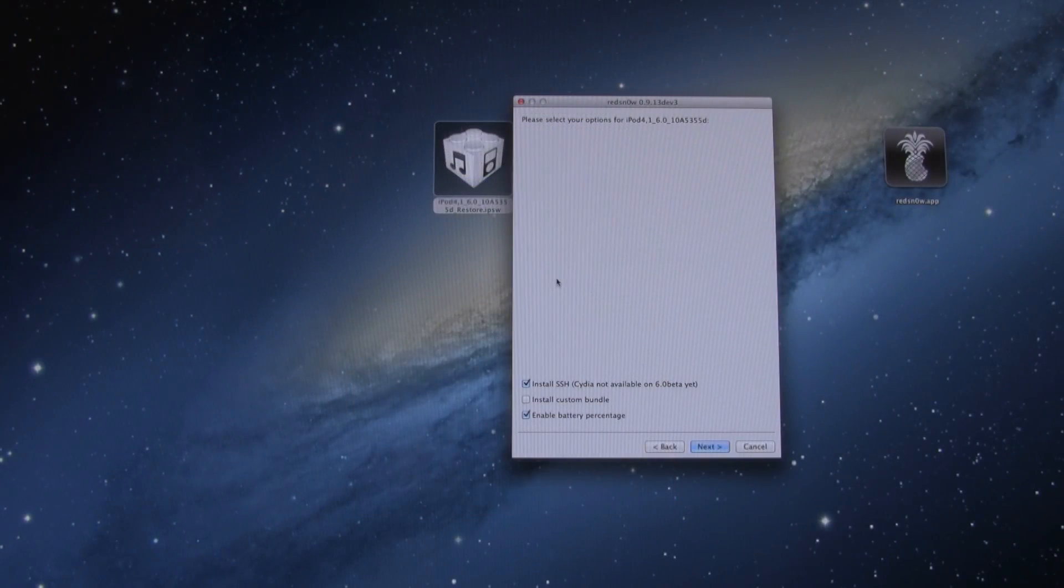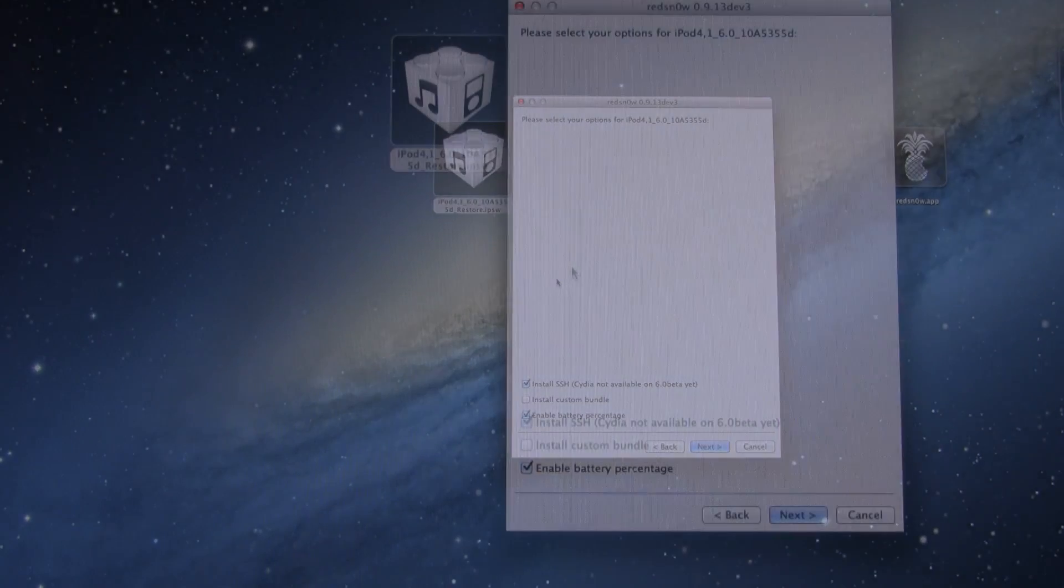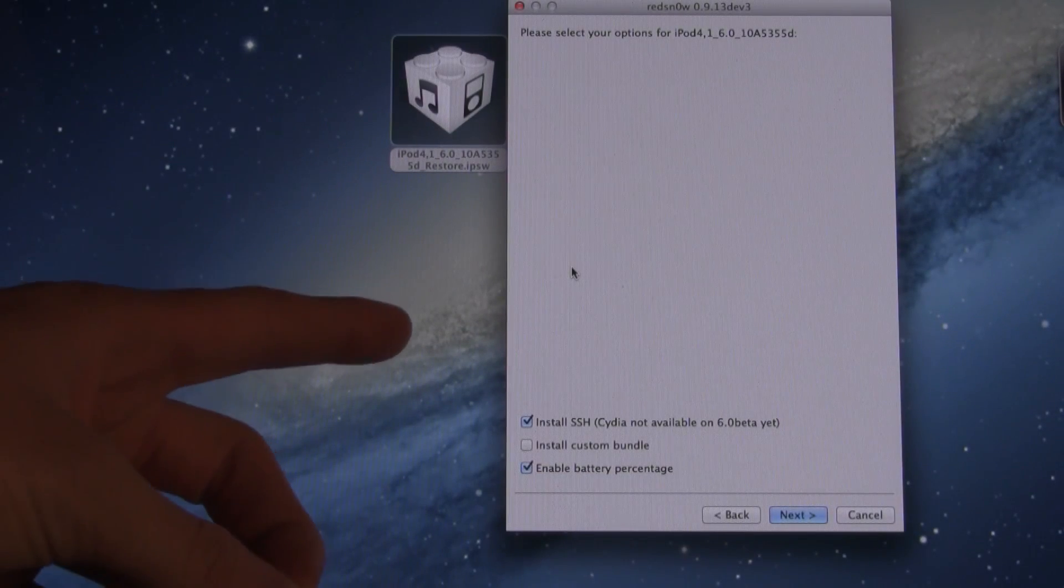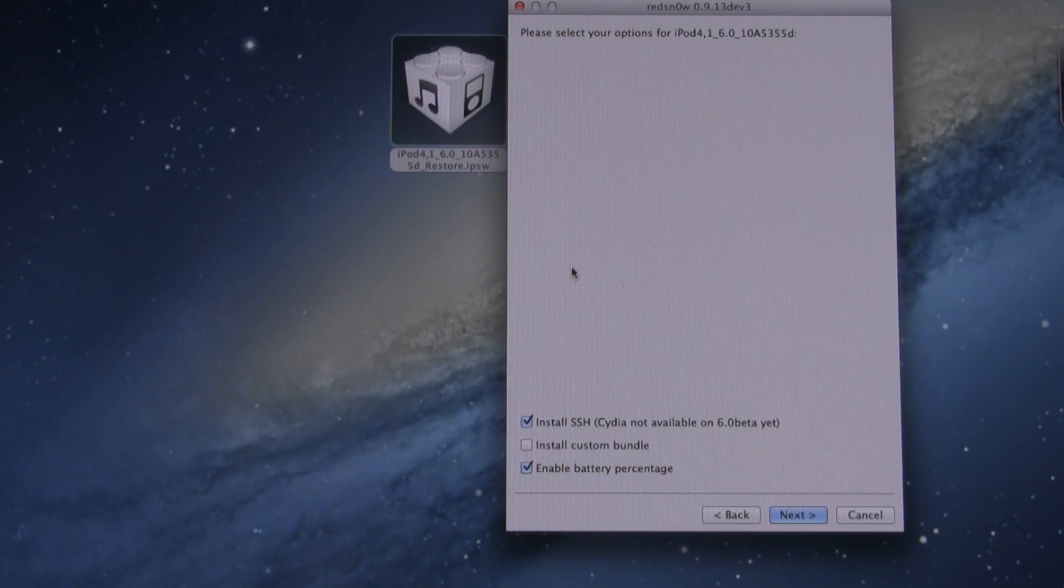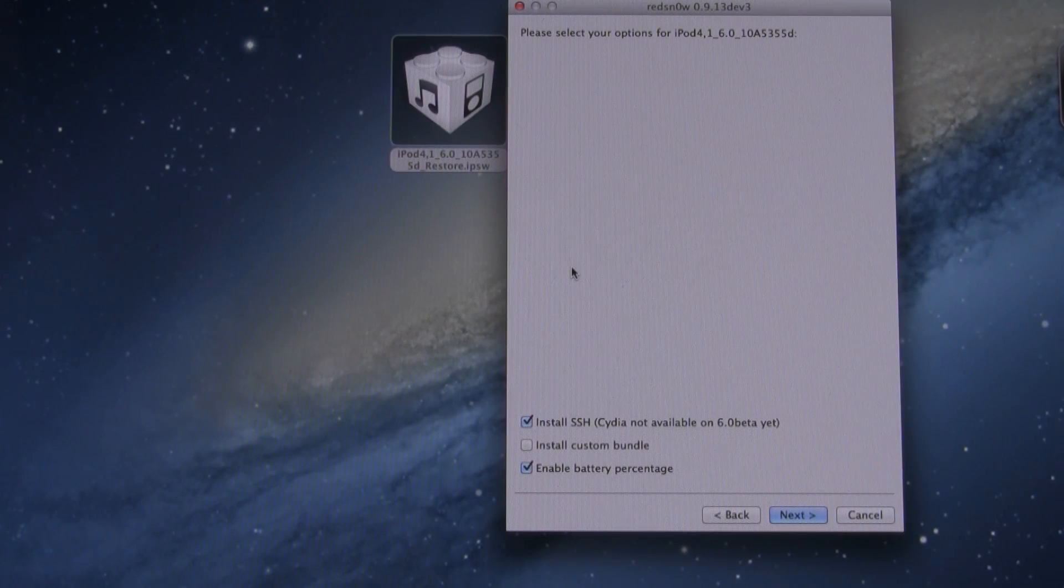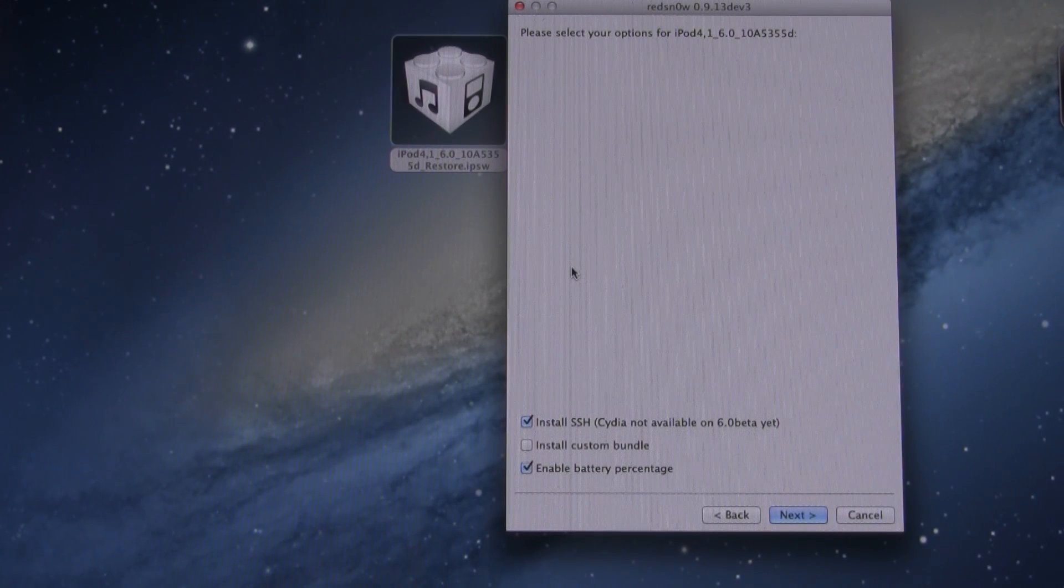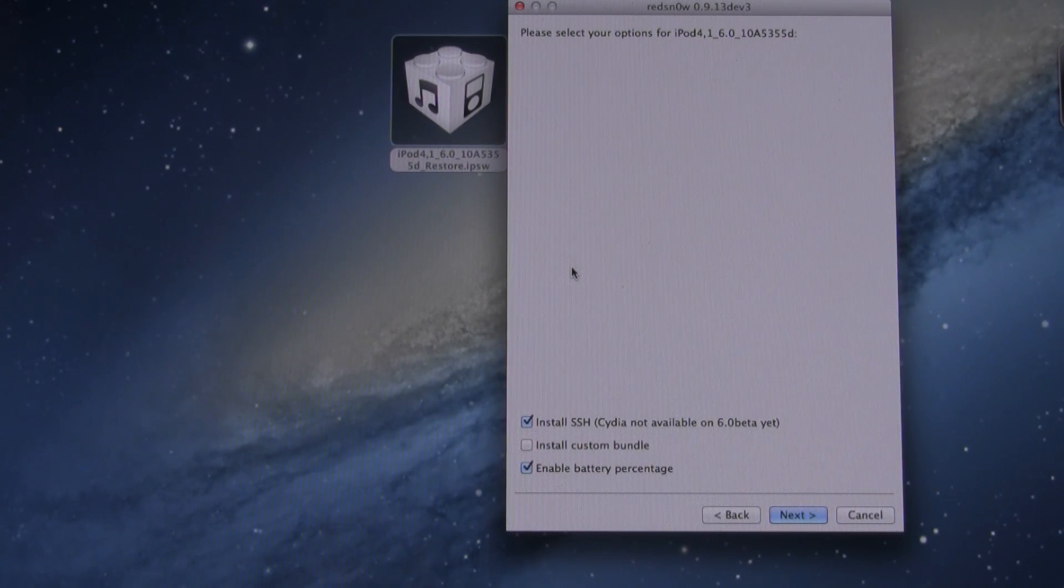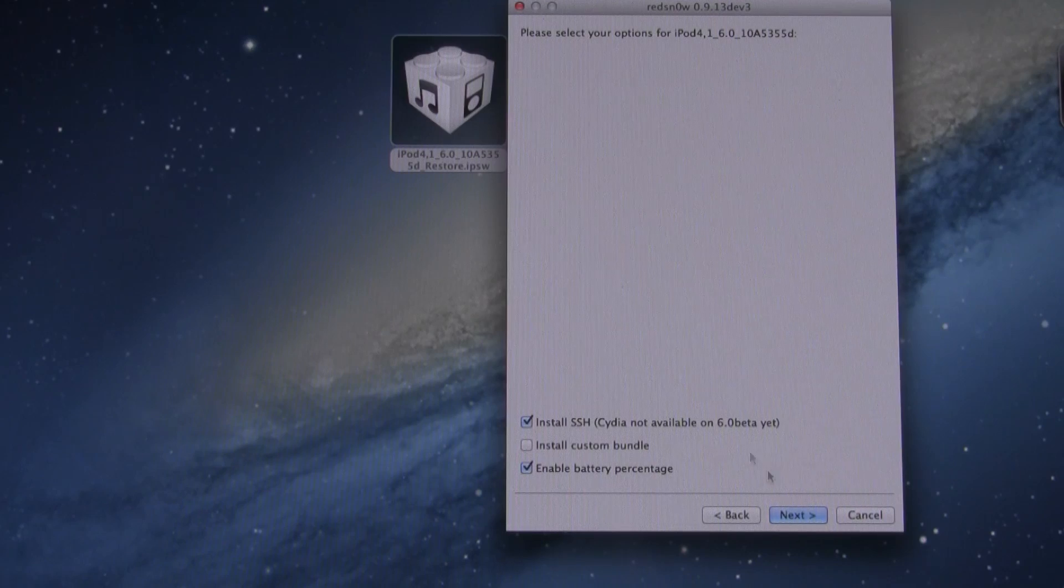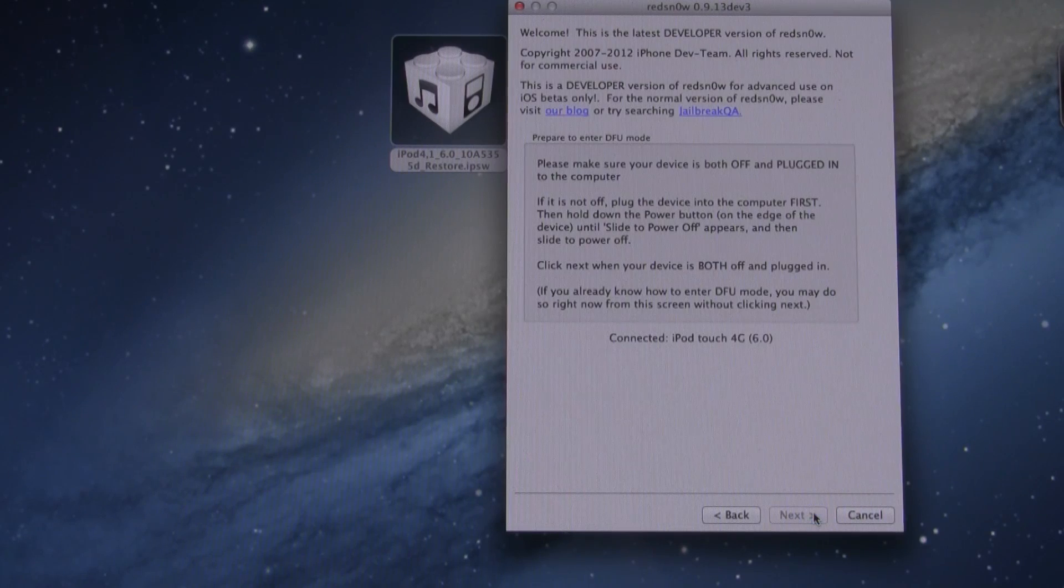All right, now it has successfully finished preparing the jailbreak data. Again, all we really get for this option is the ability to install SSH and you can also enable Battery Percentage if you're jailbreaking an iPod Touch. So now that I have the option selected, I'm just going to go ahead and click Next.